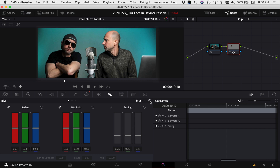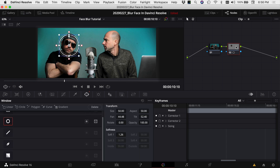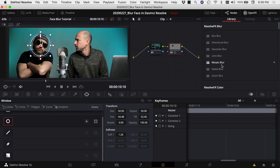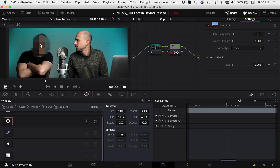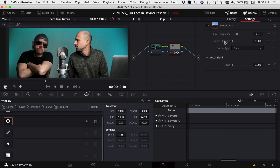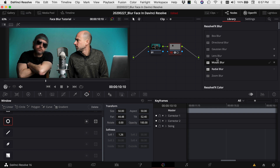Another way — let's reset the blur — is with your power window in place, open Open Effects on top of the node and apply a Mosaic Blur, dropping it onto the node. This gives that pixelated look we've all seen on faces before. You can increase the pixel frequency and change the smooth strength. If you want it smooth you can do that, or back it down. Double-click to reset, and you can also blend it in. Play through to see how it looks — you may need to adjust the power window area since the head moves slightly.